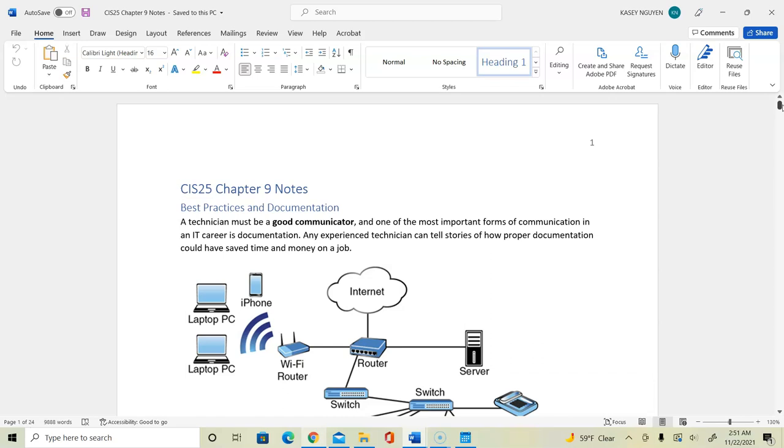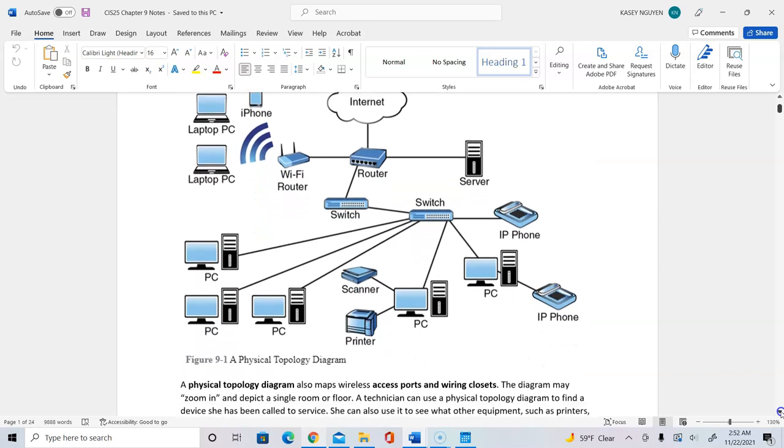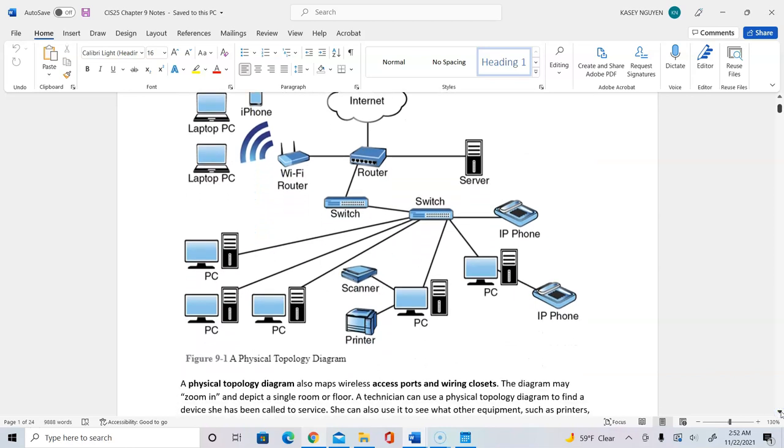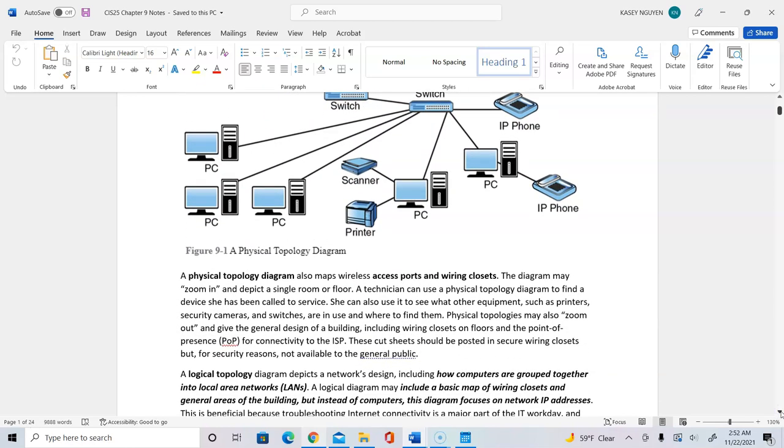In Chapter 9, it talks about best practices. As a technician, you need to make sure that you are a good communicator, because your IT career will be built on working with the customer, the user, and also the organization.